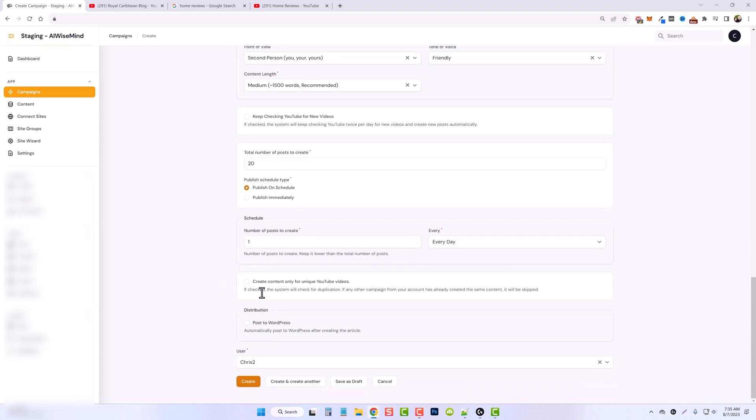And then down here, we have an option to create content only for unique YouTube videos. So if you read this, it says, if checked, the system will check for duplication. If any other campaign from your account has already created the same content, it will be skipped.